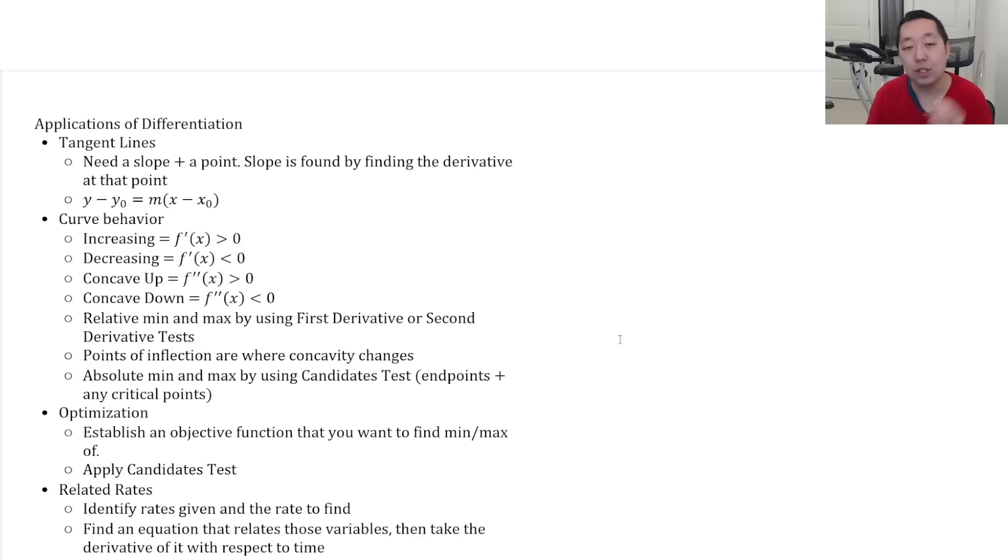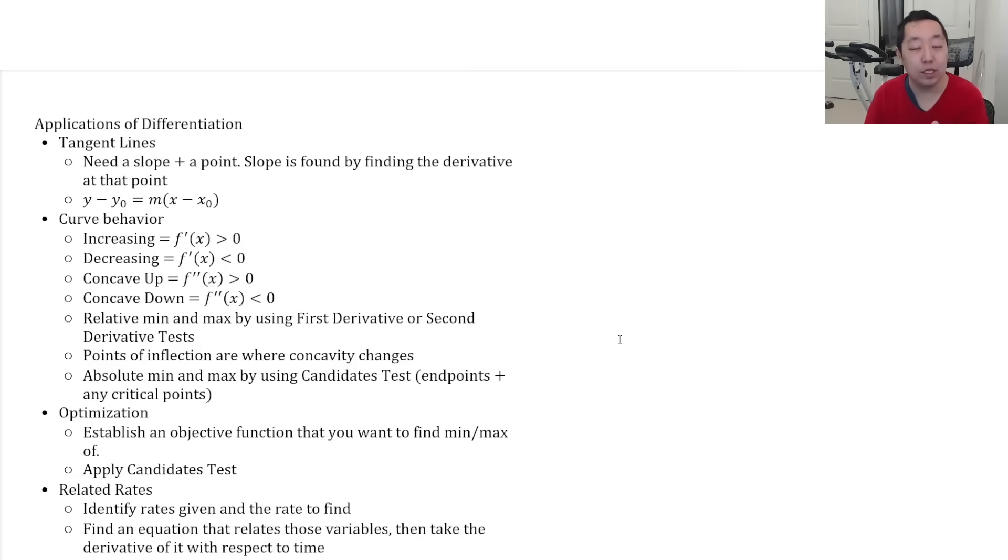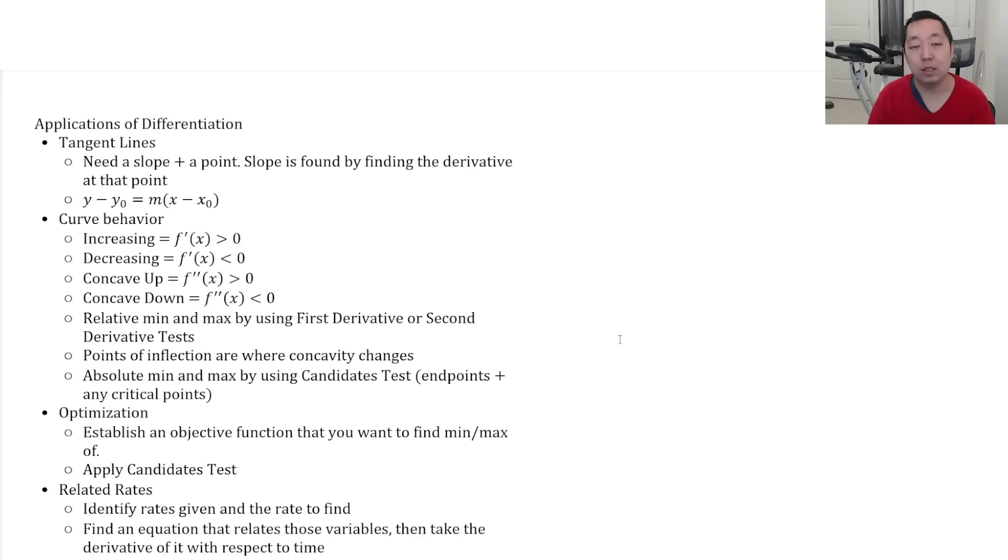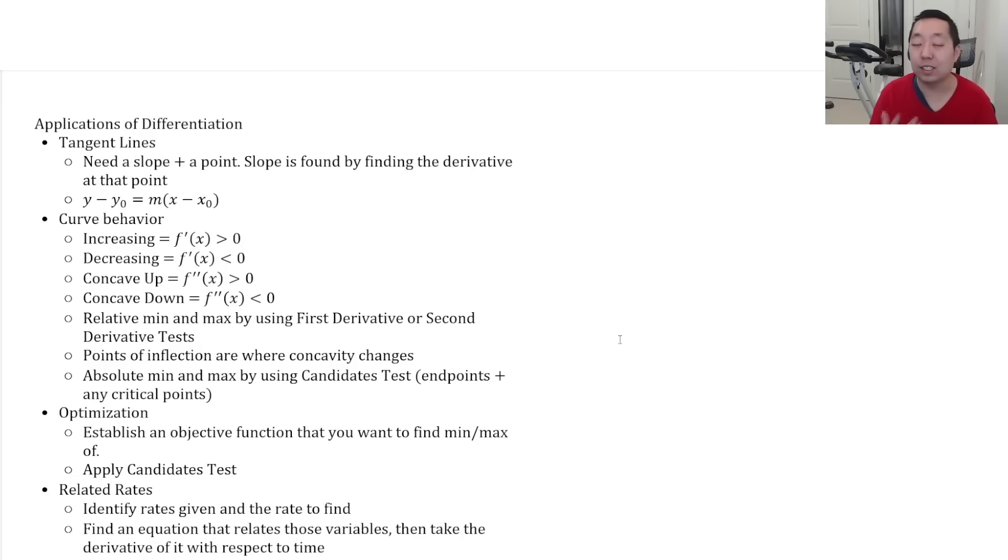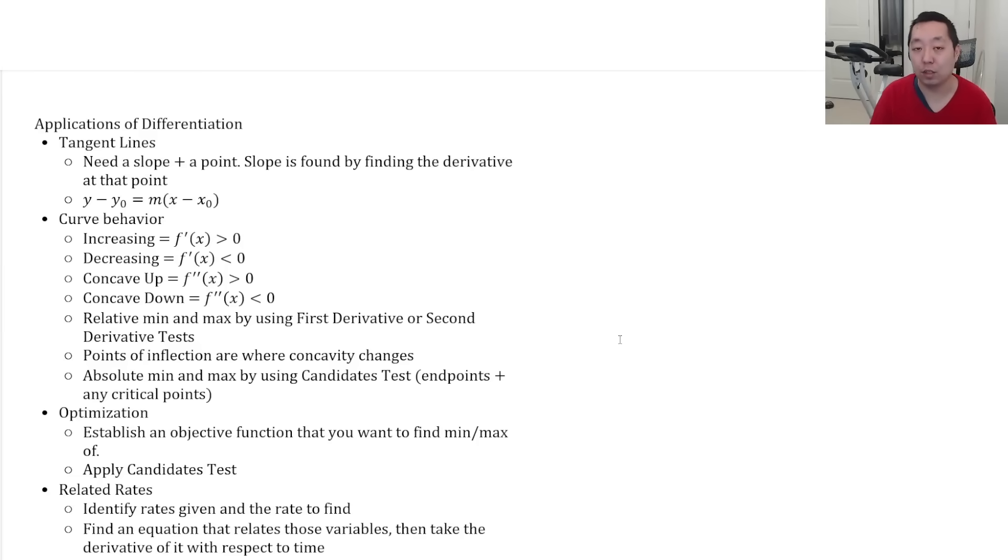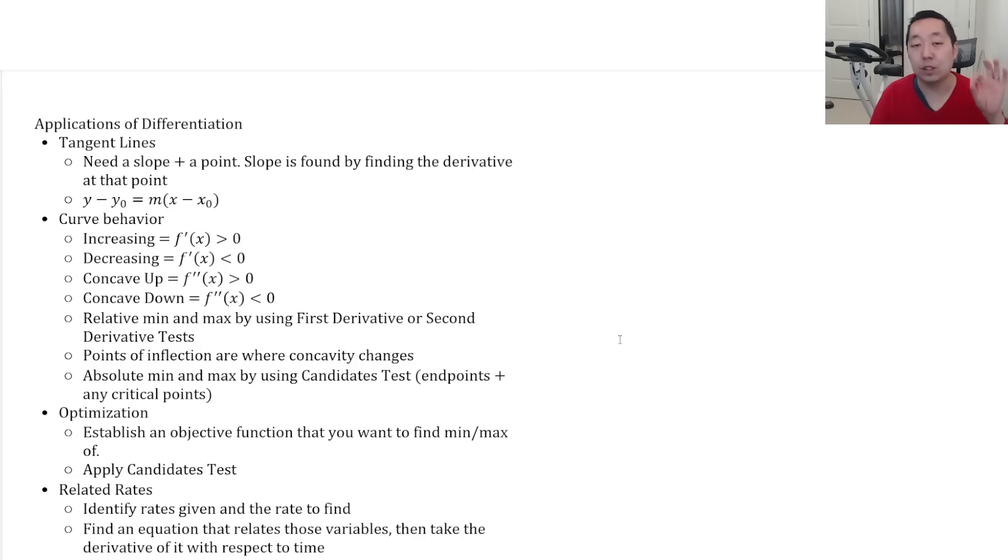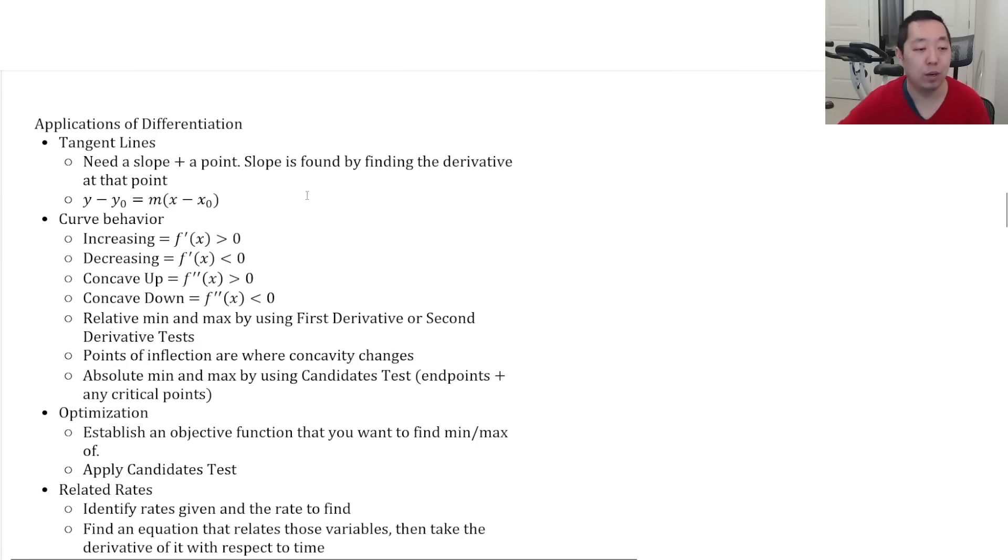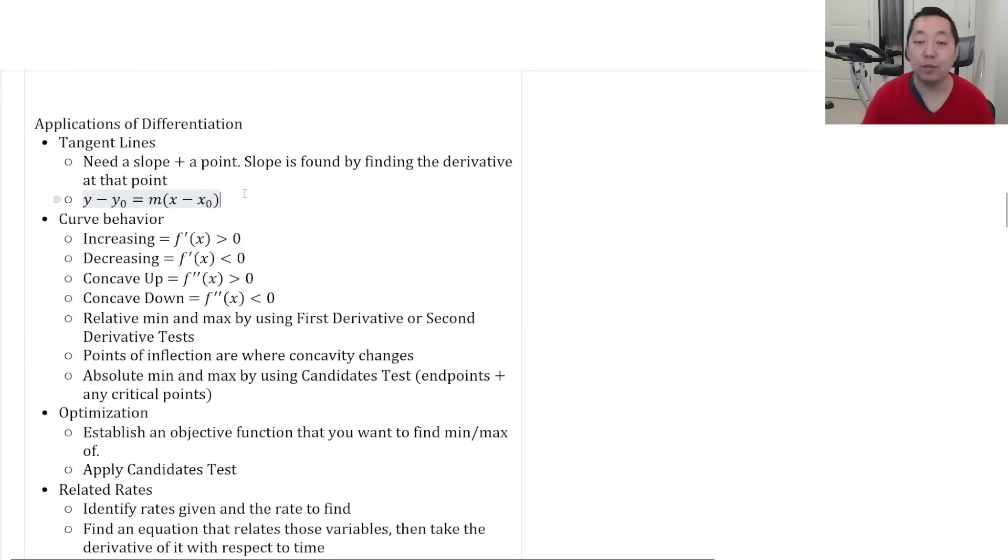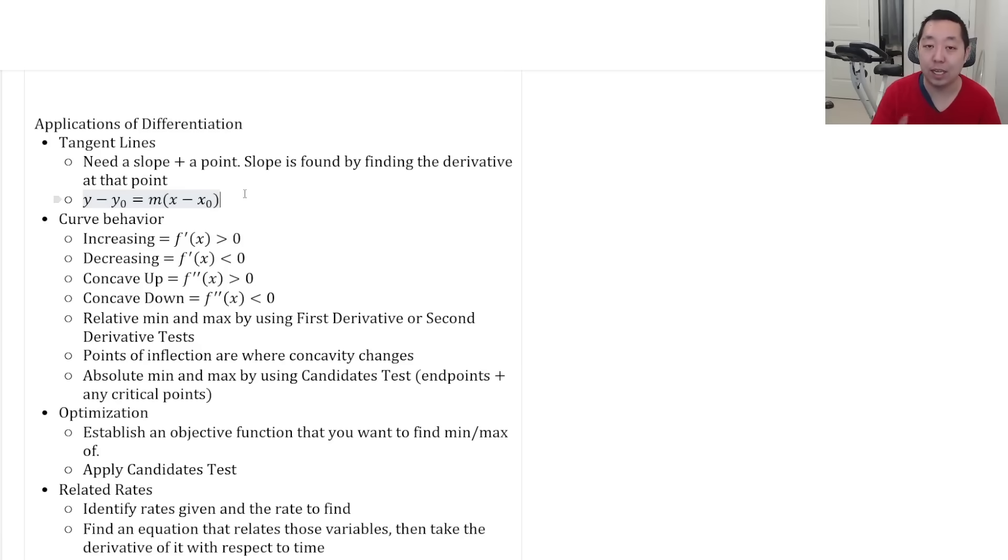You need a slope. You need a point. The point comes from either it's given to you or you're given the x value. You plug it into the function to get the y value. The slope comes from taking the derivative at that point. And then you do slope point form. No need to simplify slope point form. You can just leave it like that in the free response questions.